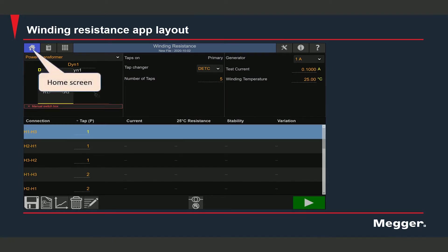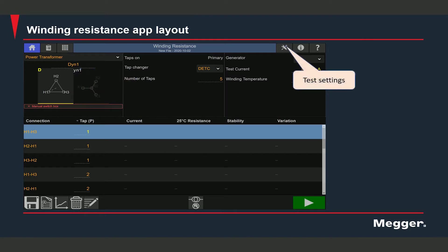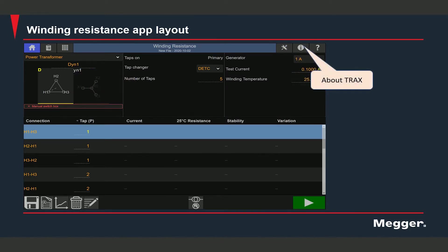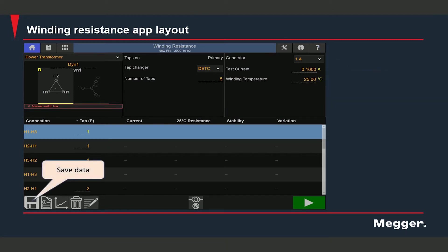On the top left you will see a shortcut that takes you back to the home screen. Here you can access the test report, the apps screen, and view the test settings for the winding resistance test. Here you can see information about the instrument and read the connection diagram for the measurement that's selected. You can select an option to save data or create a new winding resistance test.